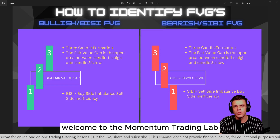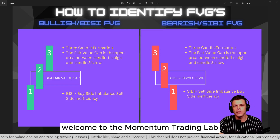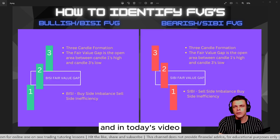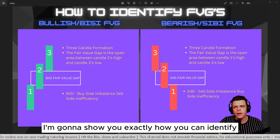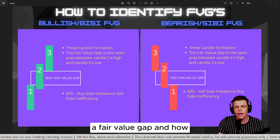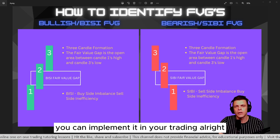What's up guys, welcome to the Momentum Trading Lab. In today's video I'm going to show you exactly how you can identify a fair value gap and how you can implement it in your trading.